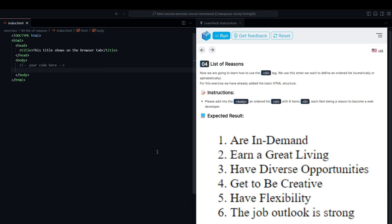All right, friends, here we are in another exercise of the interactive HTML course, and now LearnPack is teaching us about the ordered list, the OL tag.